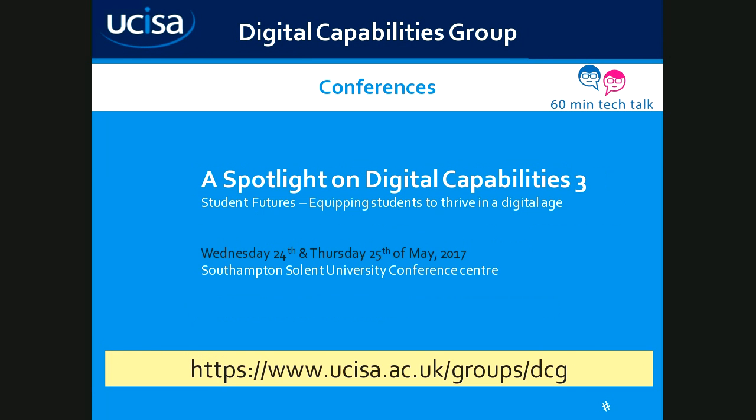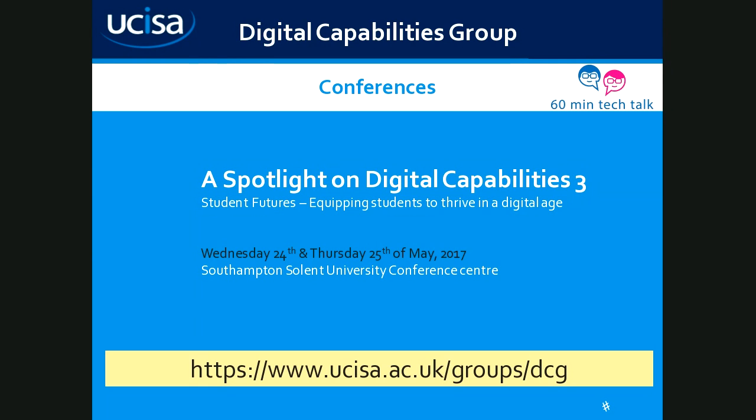We also share best practices for our conferences, and we have one in 2017 called Spotlight on Digital Capabilities No. 3. It's Student Futures, Equipping Students to Thrive in a Digital Age. That's going to take place on the 24th and 25th of May at Southampton Southern University Conference Centre. If you want to book a ticket, please book as soon as possible because they don't hang around for long. The tickets do go very quickly.